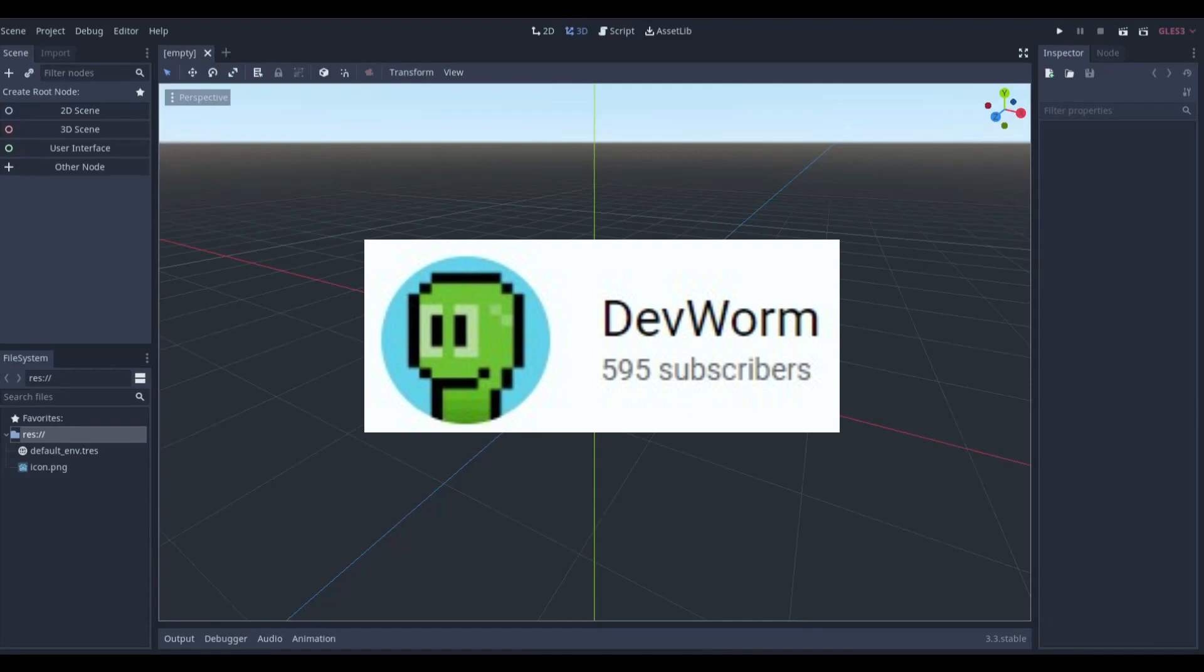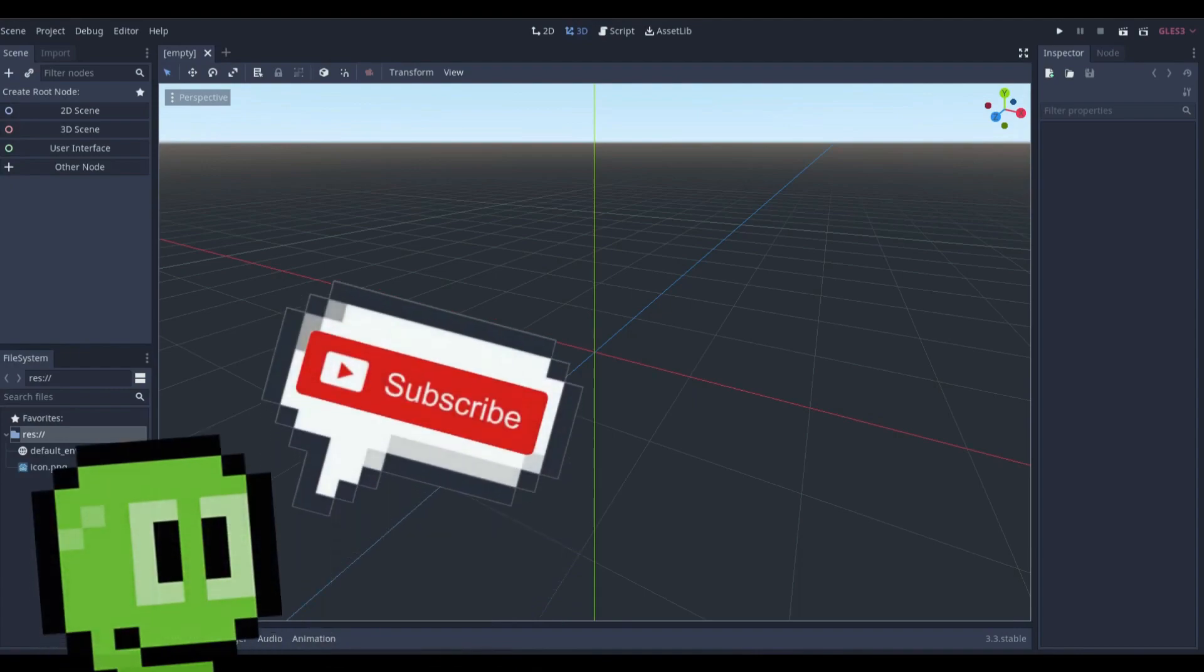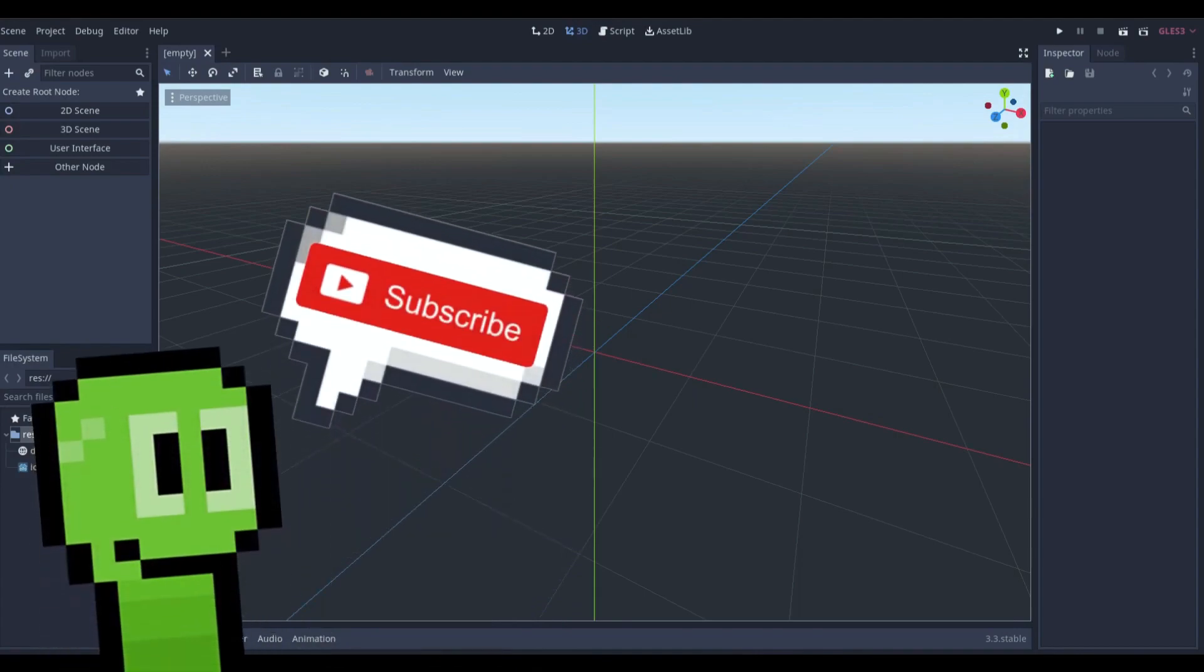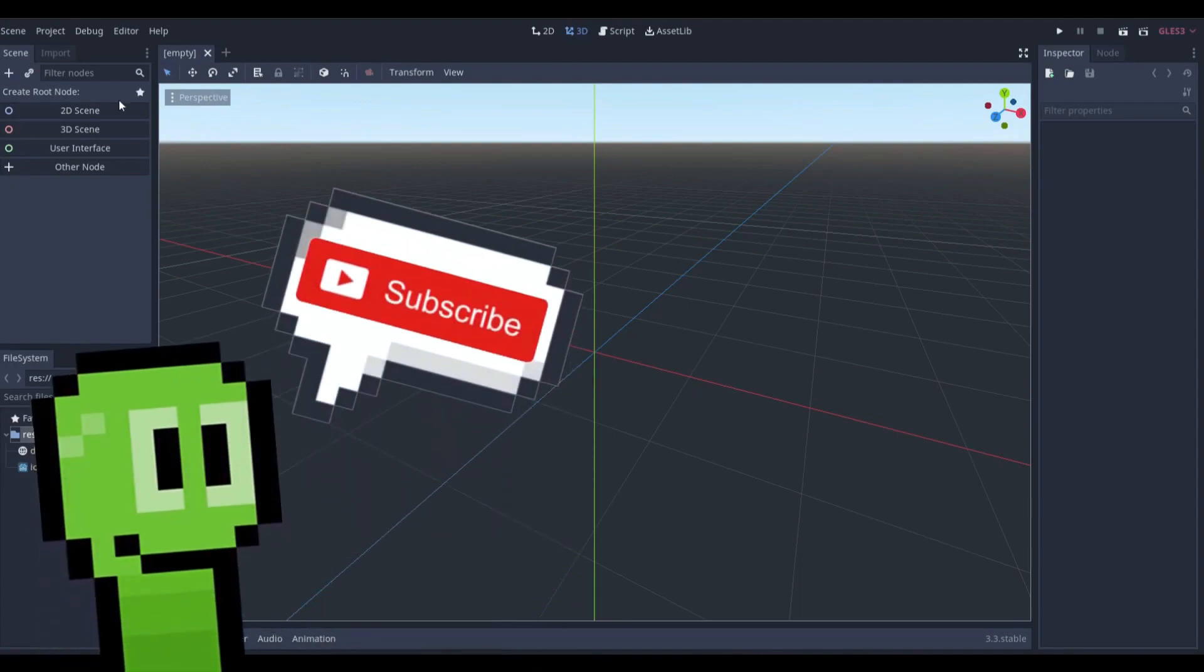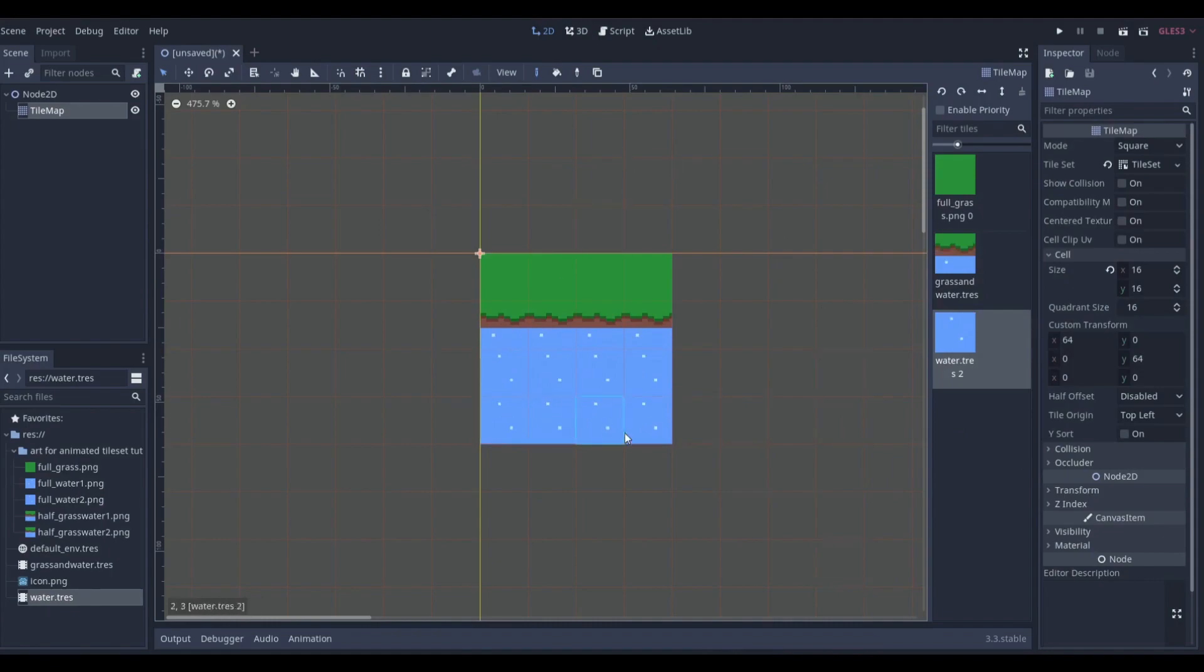Dev Worm has a quick tutorial out on making animated tiles in Godot. He explains the process really well and you'll be so grateful that you'll soon be exploring all his other tutorial videos which include how to make smooth acceleration.